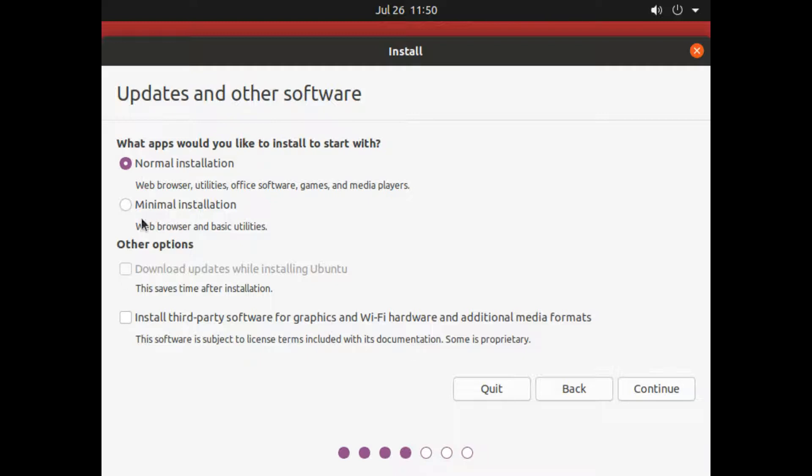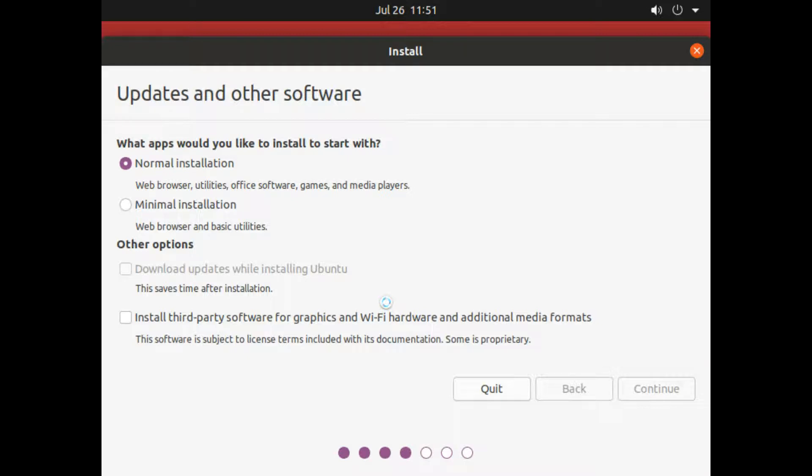On next screen, just choose Normal Install and click Continue.